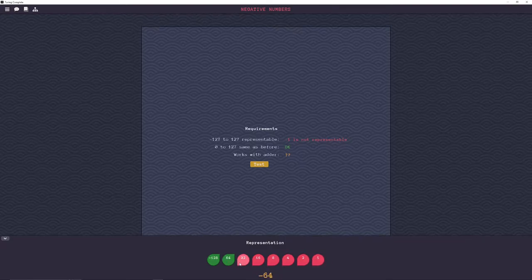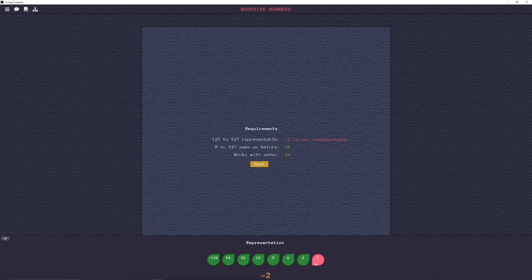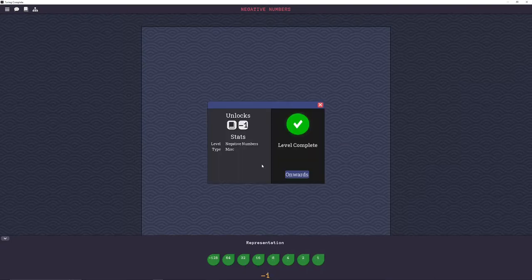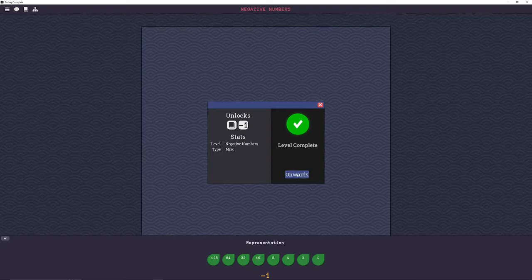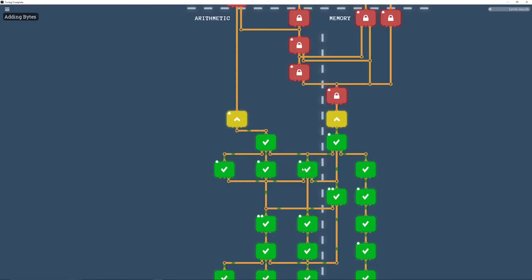And so that way you can represent every number from 127 to negative 128. So got to set this back to negative one and hit test. Boom. That's all there is to it.